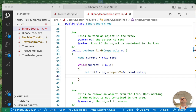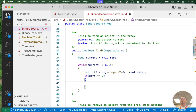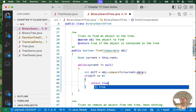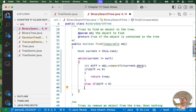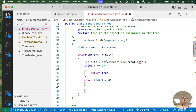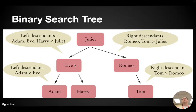So let's write each of those cases. If diff equals zero, we found it — we simply return true. Else, if diff is less than zero — and this is where we have to be careful — if compareTo returns a value less than zero, that means this object is less than the current node's data, and that means we have to go left.